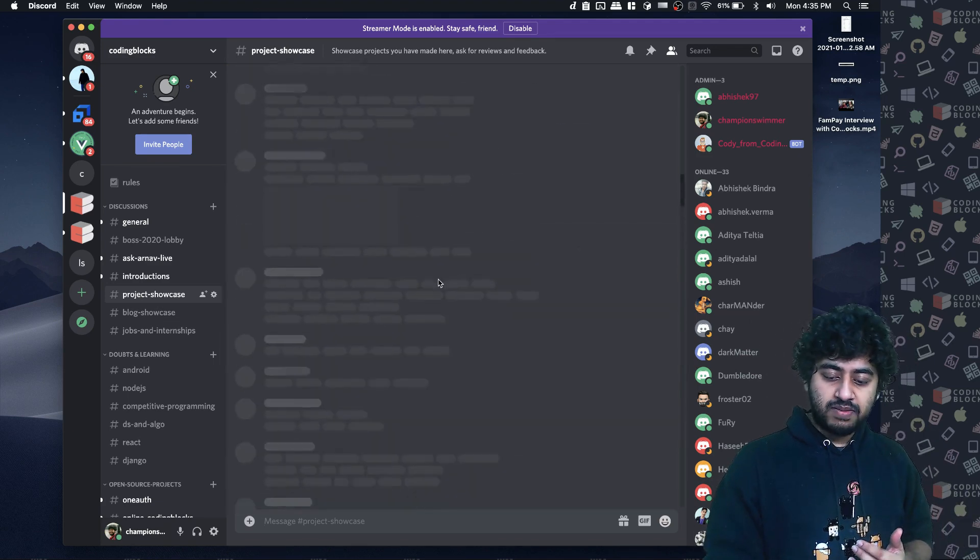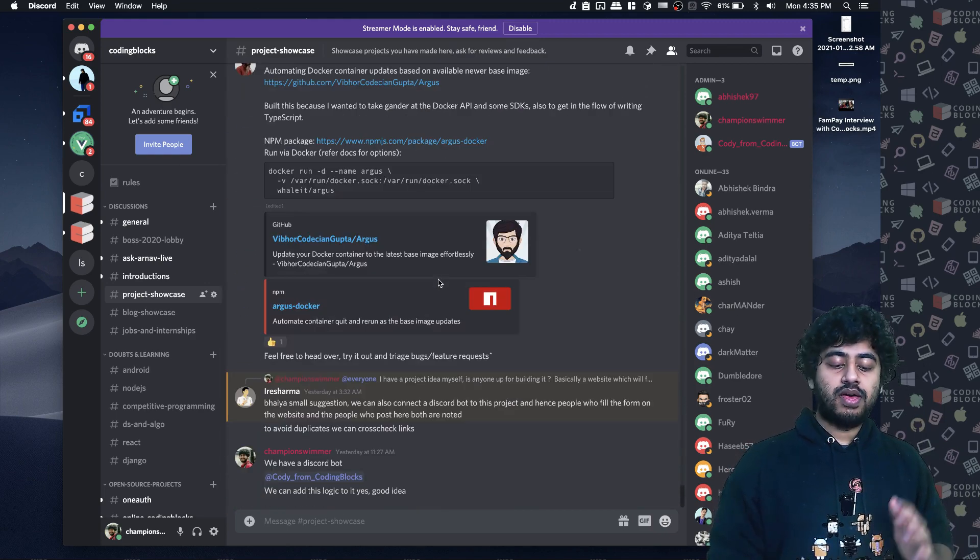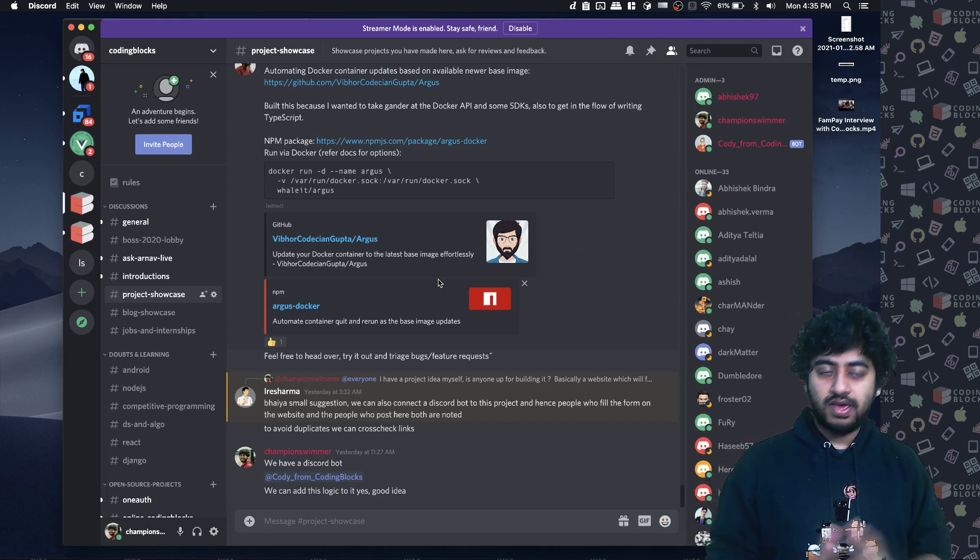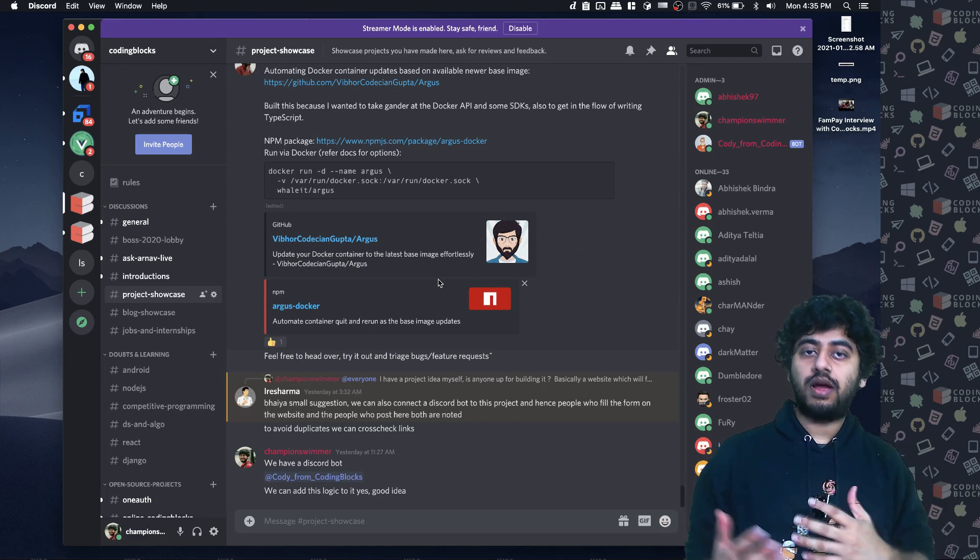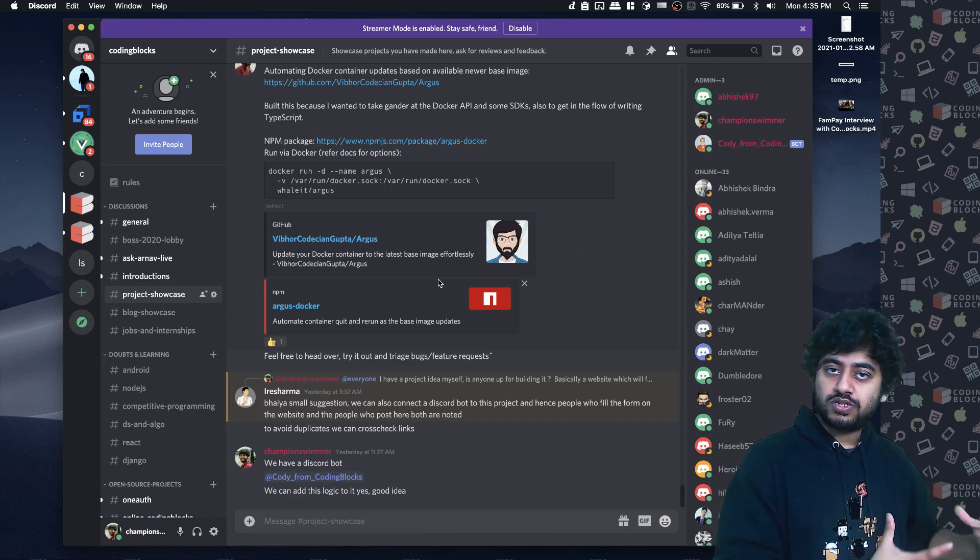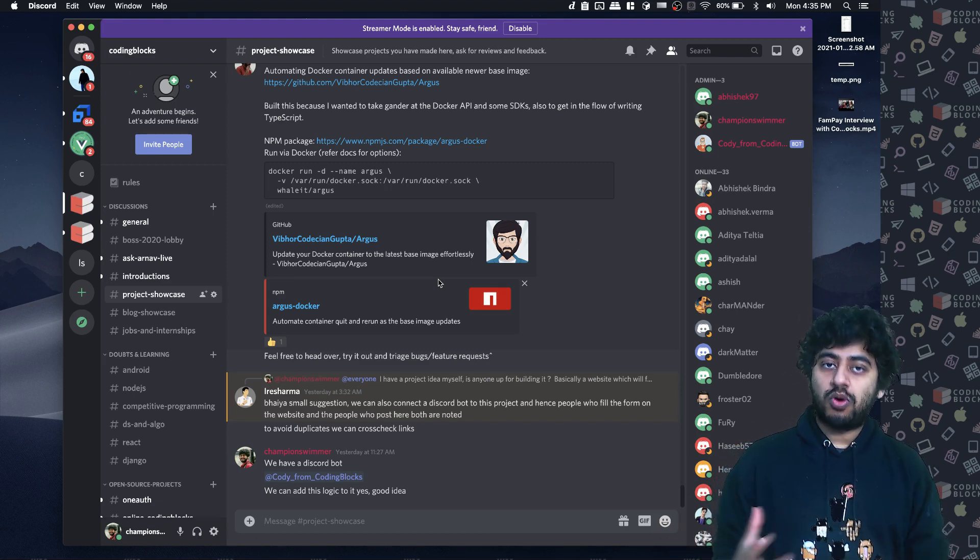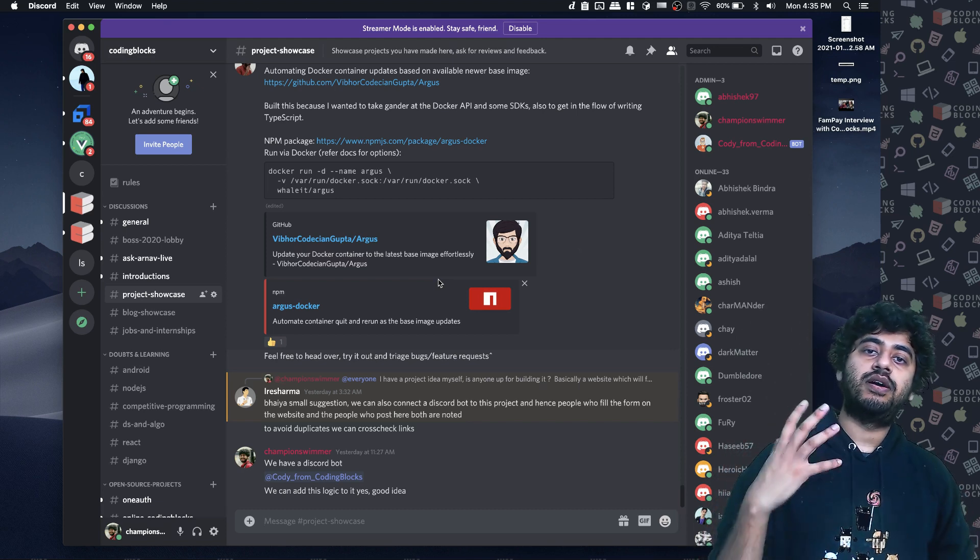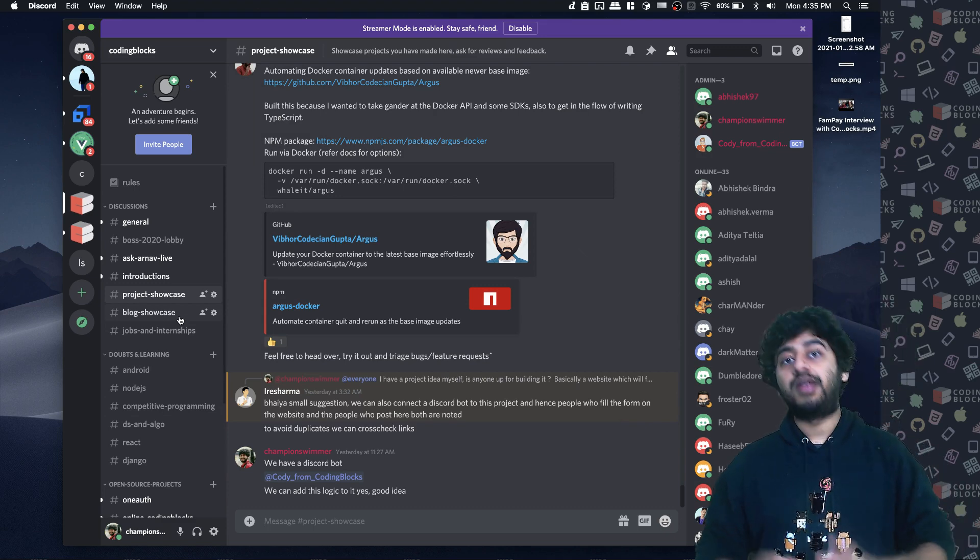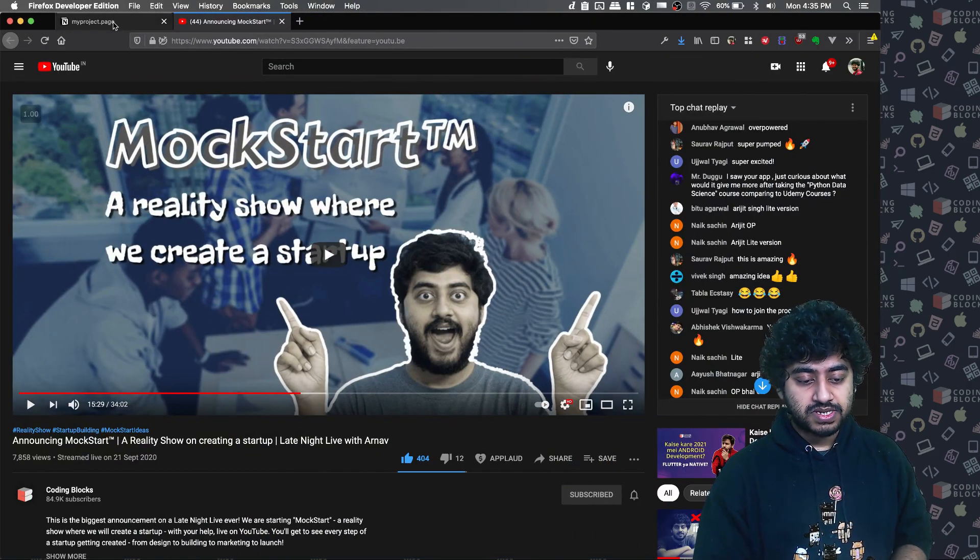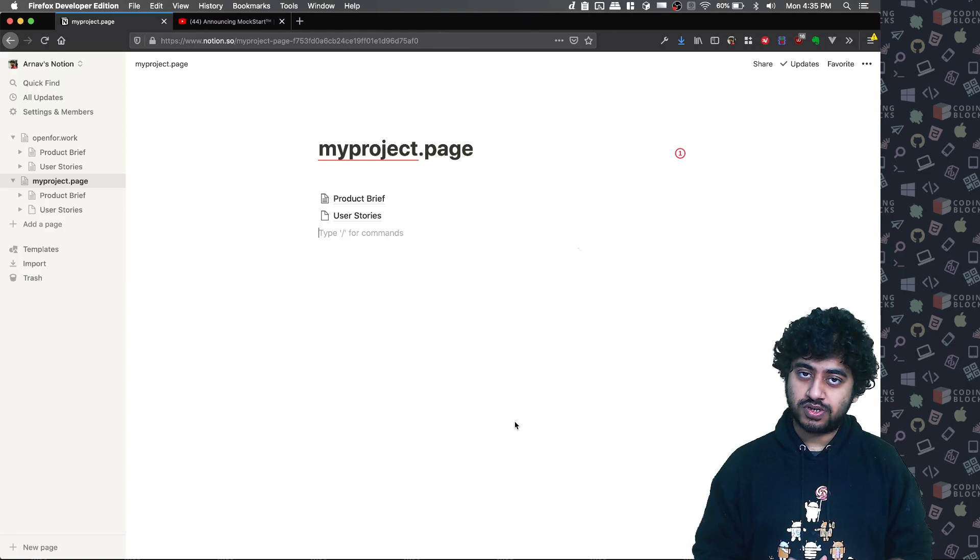So I thought of an idea that what we will do is we will create a website where people can add their projects and people can browse the other projects. That is the idea that I wanted to work on. We will create a proper website, and I have started writing down a few requirements. We have also taken this domain name called myproject.page.